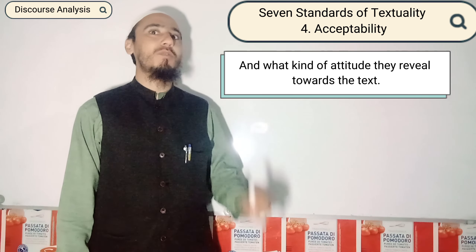Honorable listeners and respectable audience, you know that we have started a series of linguistics. In linguistics we commenced the chapter that is known as discourse analysis, and I started the topic of textuality and the seven standards of textuality.